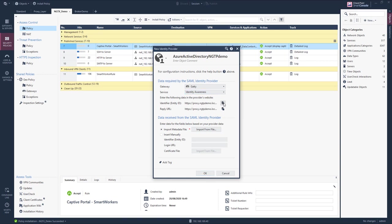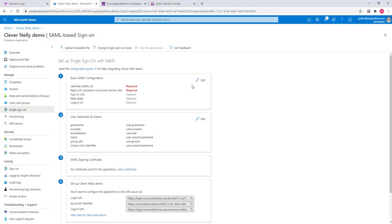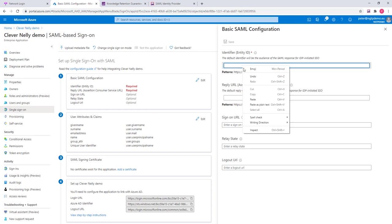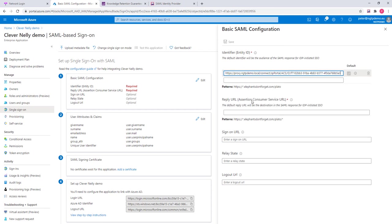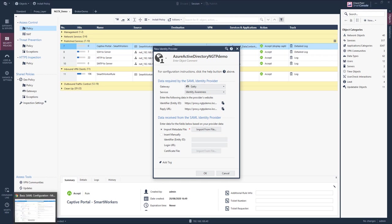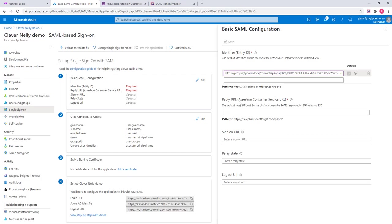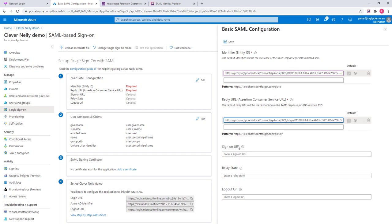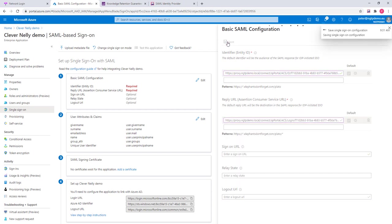I copy the identifier. I go to the Microsoft Azure configuration and simply paste the identifier here. And now I go back to the portal. I copy the reply URL and click on save.